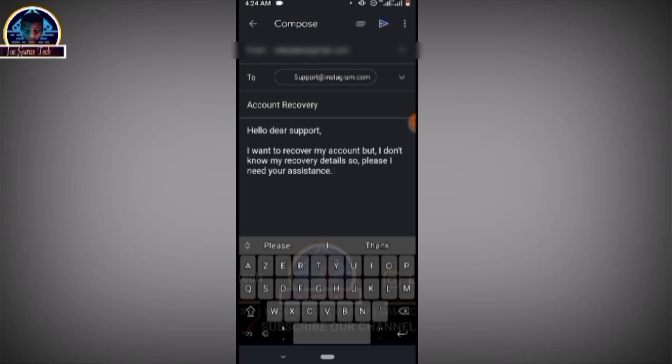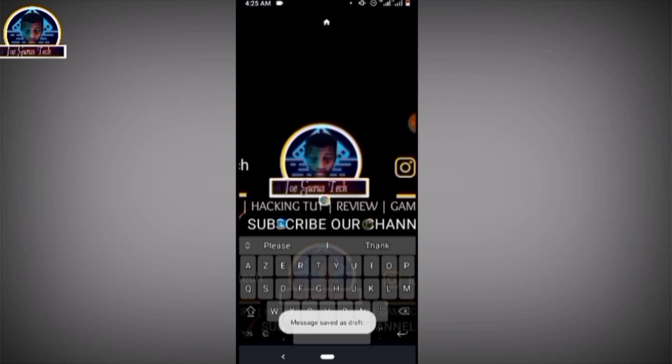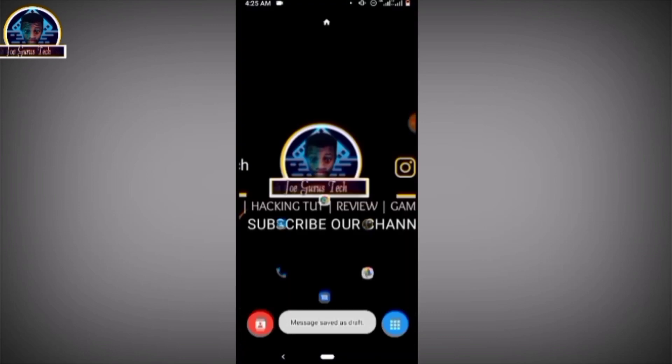That is how you can easily recover your Instagram profile without your email address or without your phone number. If you have any questions to ask about this video, I would really love to hear from you guys.